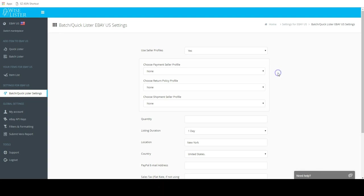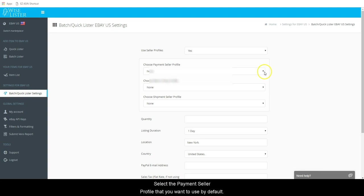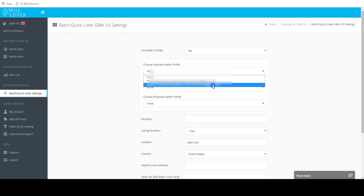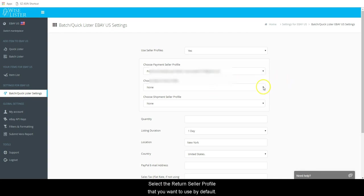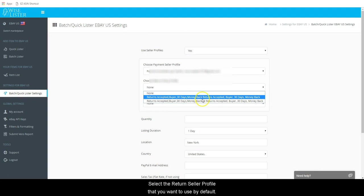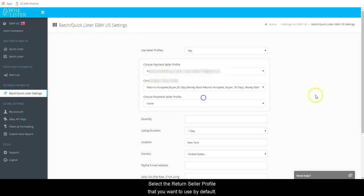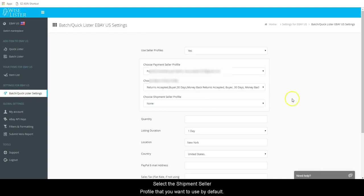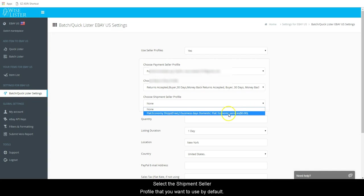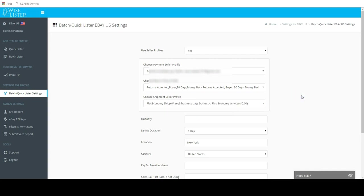Select the Payment Seller Profile that you want to use by default. Select the Return Seller Profile that you want to use by default. Select the Shipment Seller Profile that you want to use by default.